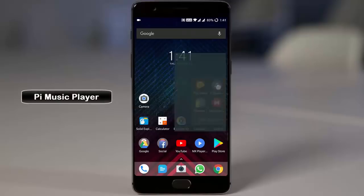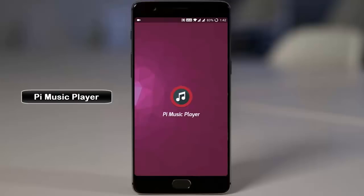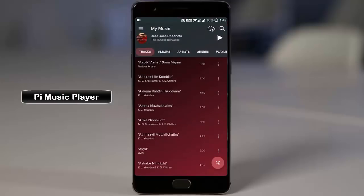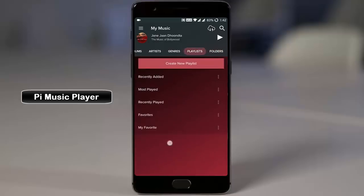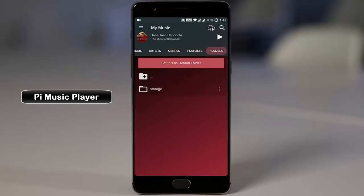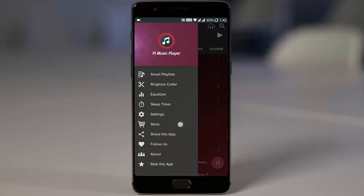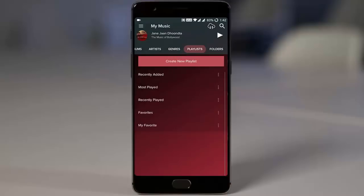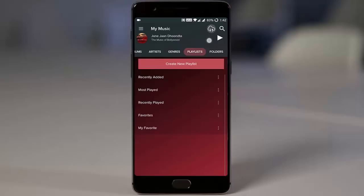If you are looking for another alternative, here is the Pi Music Player. This is the most highly rated music player in the Play Store with a 4.8 rating, and it comes with a very appealing interface. You can also set it as your default music player, and there are many settings you can play with — like smart playlist, ringtone cutter, equalizer, sleep timer, and more. There is also a sharing option so you can directly share with other Pi Music users, which is very helpful if you are a college student in a class, so you can easily share without using any third-party apps like SHAREit.